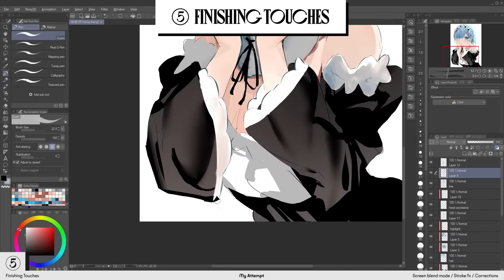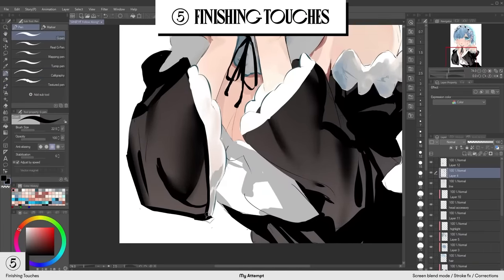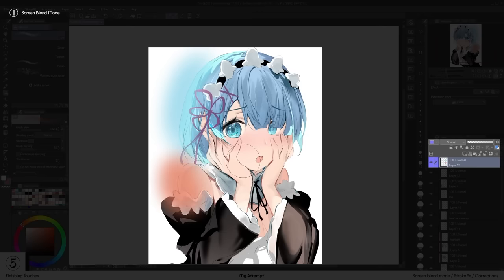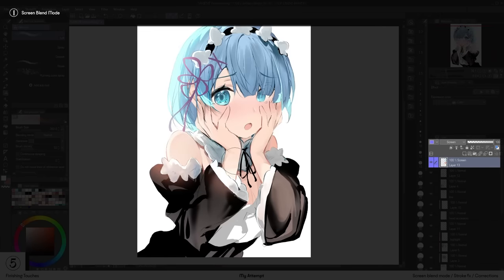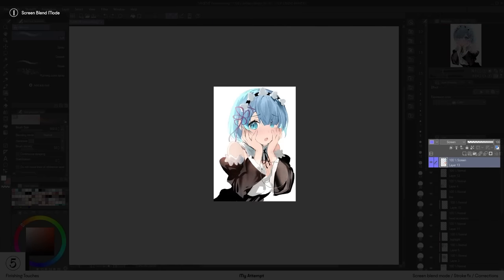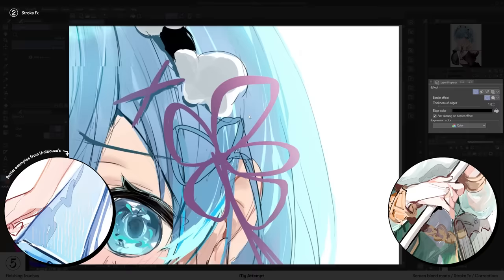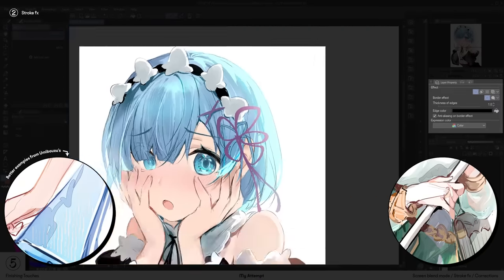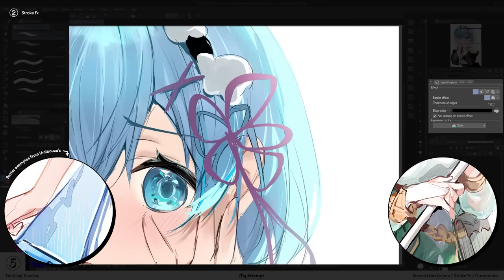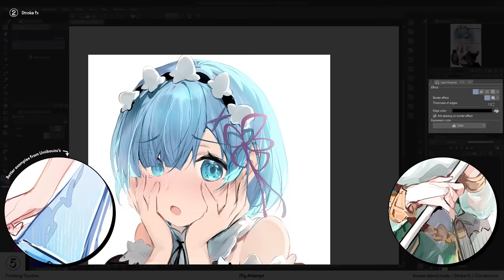Here are some of the techniques for finishing off your illustration. Screen blend mode was used to add glows to the illustration. This adds depth and a sense of realism to the image. Stroke effect was used to give shadows a thin outline. I think this was done to perhaps mimic the core shadow effect.